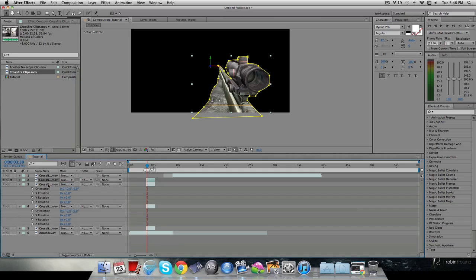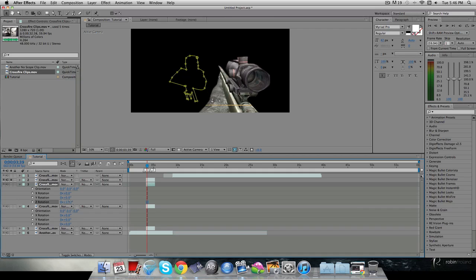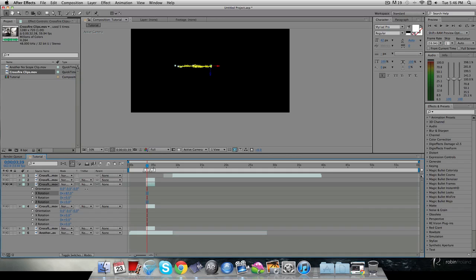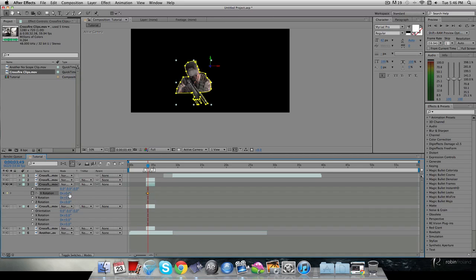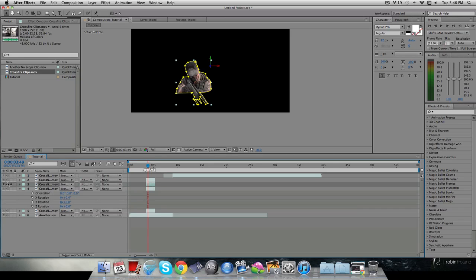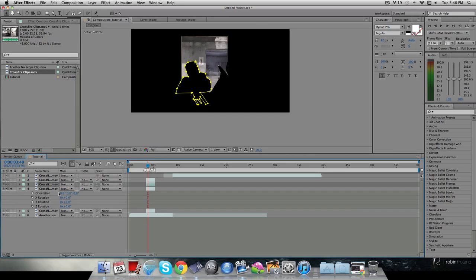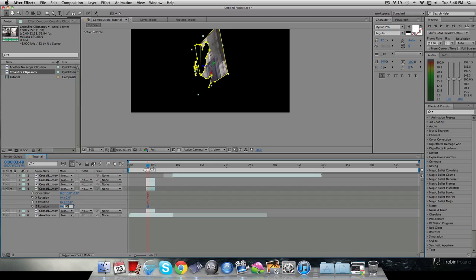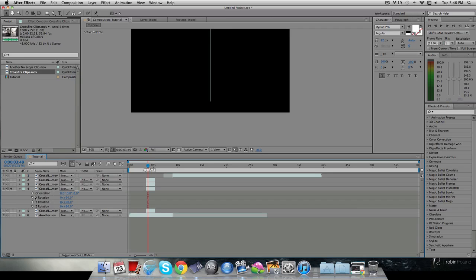Hit U to collapse the keyframes since we're done with that one. For the next layer, let's rotate it on the X axis — that looks nice, coming out on a Y axis. Keyframe the X rotation, go over 10 frames, make it 0, then hit U. On the last one I think we should do a combination — 90 on X, 90 on Y, and 90 on Z — so it basically goes crazy but will look nice.